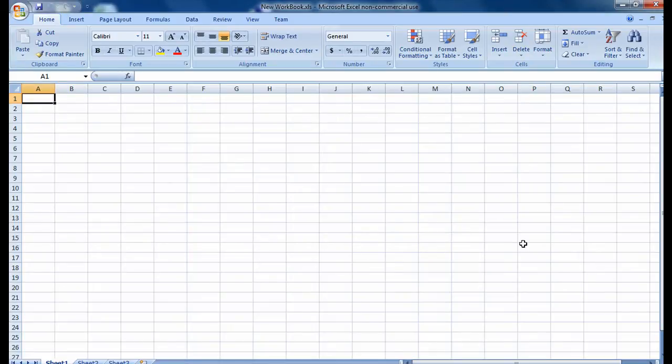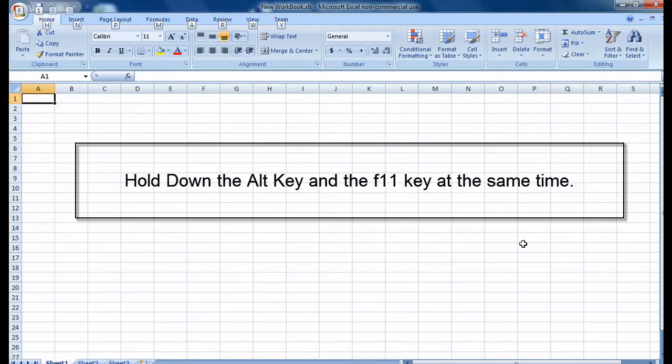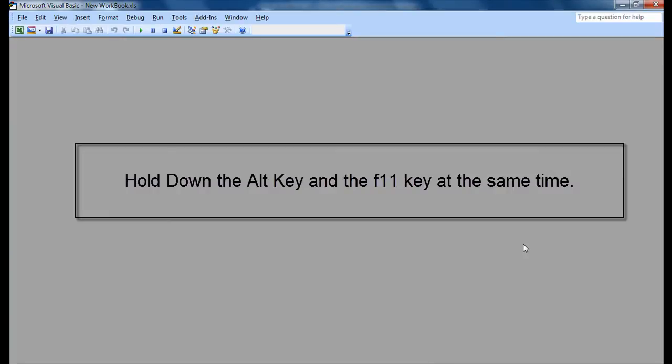In order to create a splash screen, we first need to activate the Visual Basic Editor. The way I do it is I hit the Alt and F11 key at the same time to get back behind the worksheet.